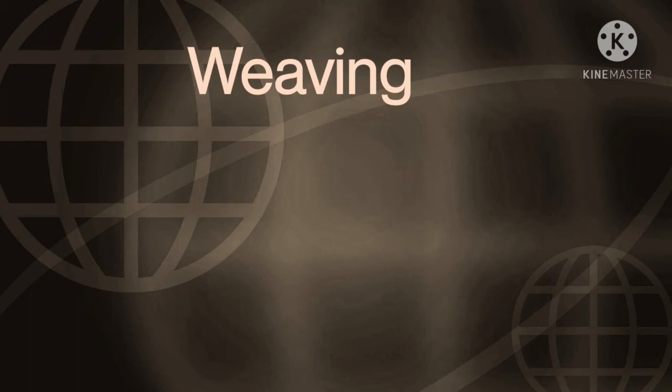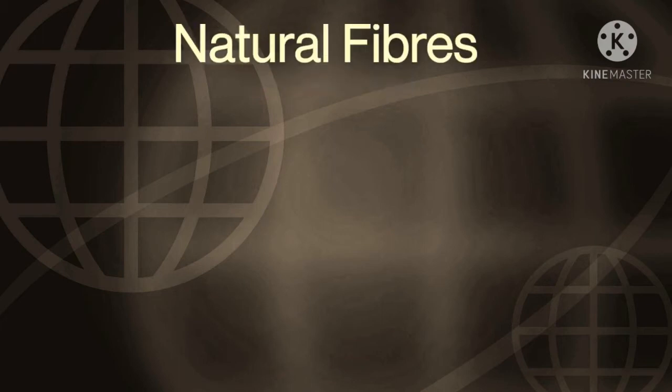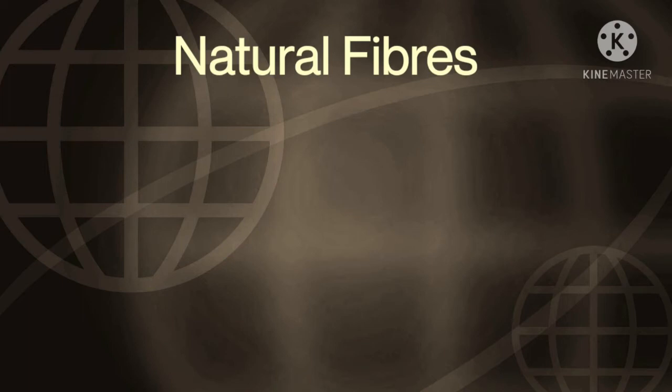Next word, weaving. Weaving is the method of crisscrossing the cloth together. Next, knitting. Knitting is a technique which is used to make woolen clothes. Next, natural fibers. Example: cotton, linen, wool, and silk are fibers which we have naturally.